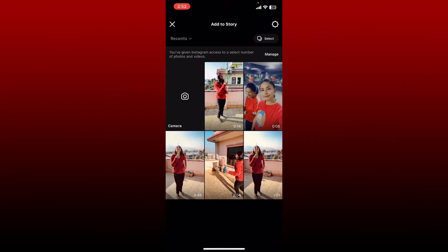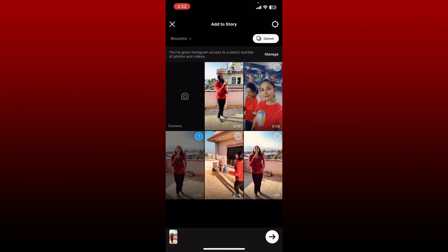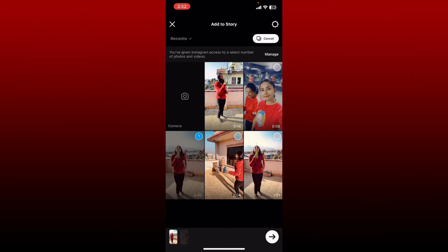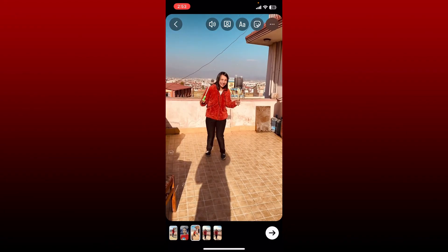Tap on the select button at the top right to multi-select the videos, but make sure to put the videos in the correct order. Once you're done, tap the arrow at the bottom right.